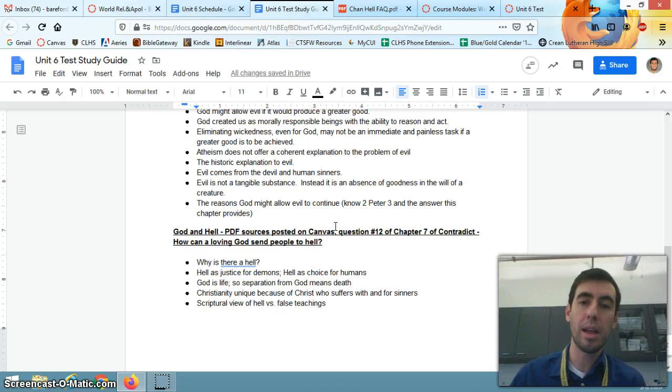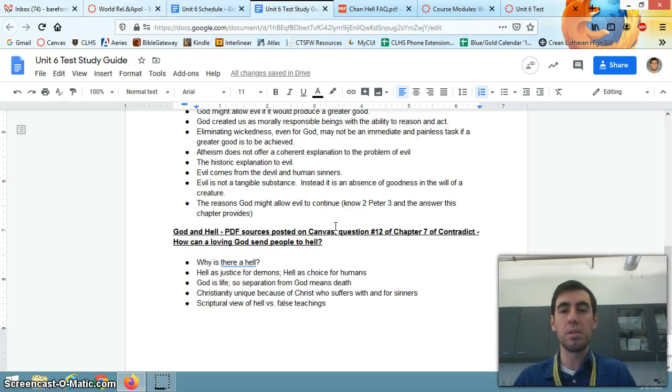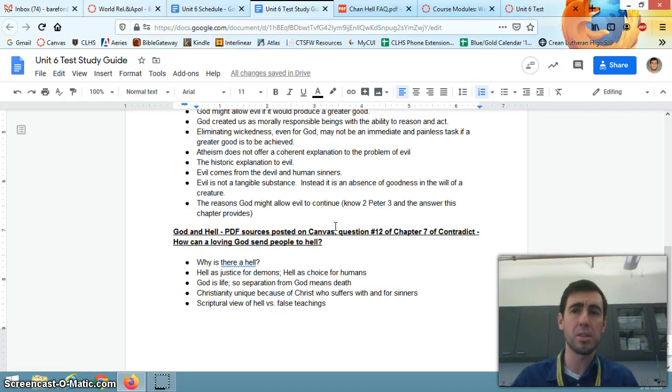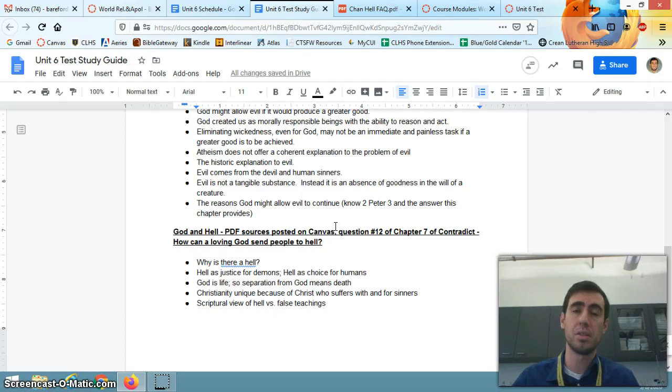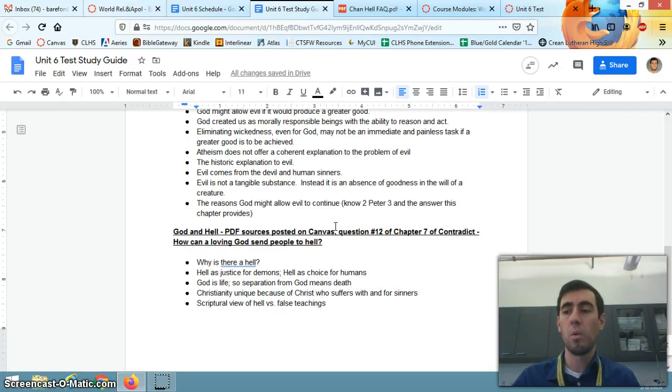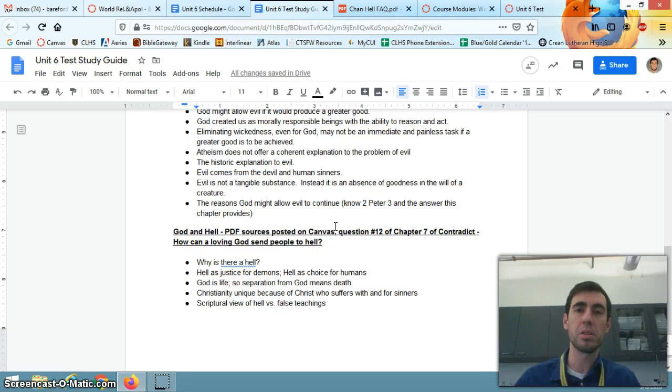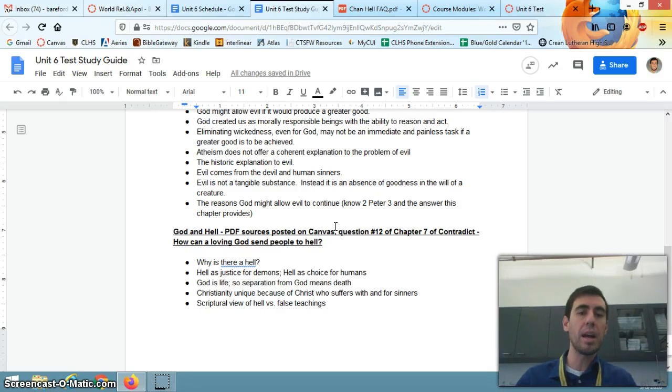The reasons God might allow evil to continue - look at 2 Peter 3. God is patient. God doesn't just end evil now because he'd have to end sinners now, but instead he's patient with sinners, wanting us to repent of our sin and believe in Jesus for our salvation.